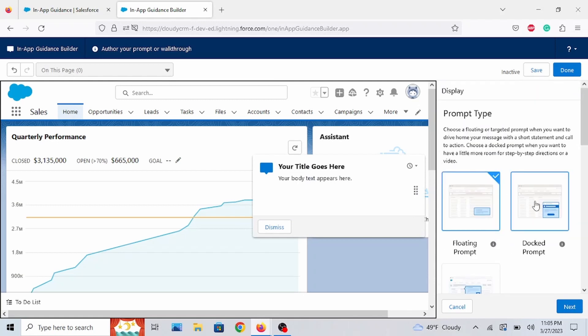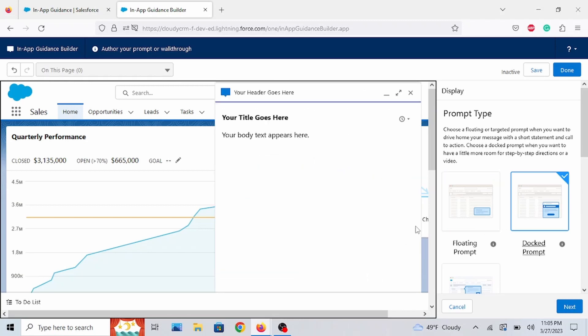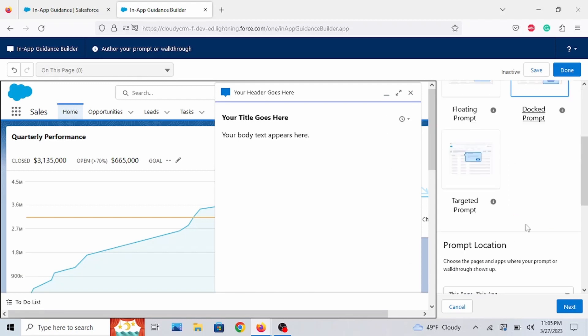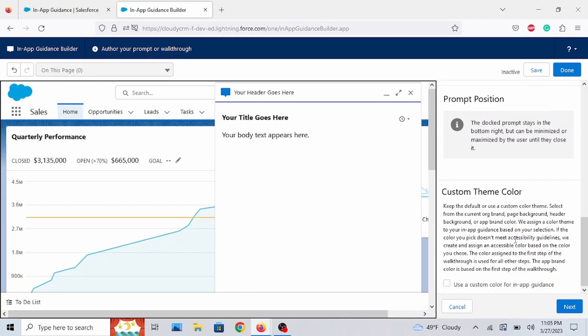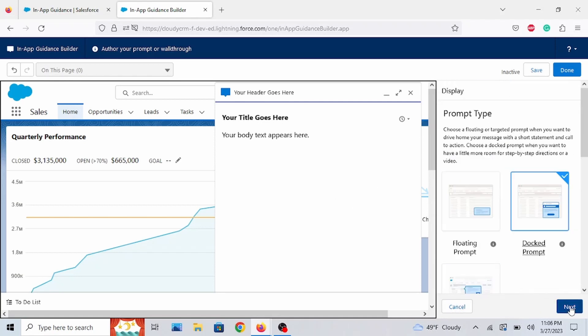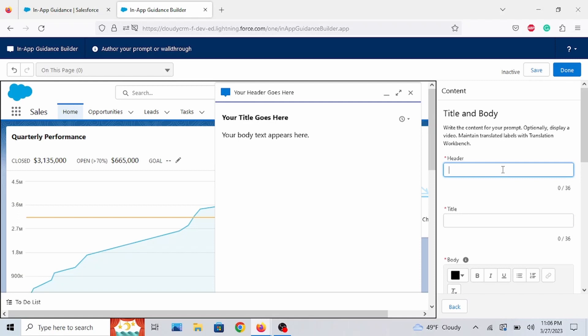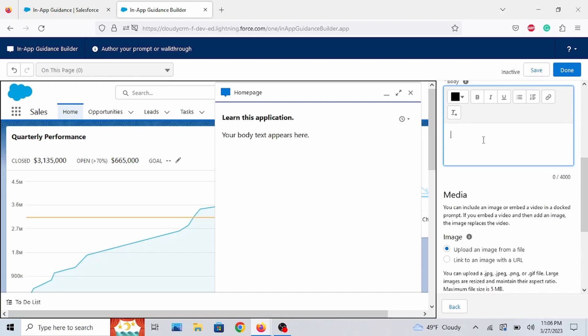But let's go through the docked prompt. It's pretty stationary. Pretty standard. It kind of just pops up out of nowhere. You can expand it. You can close it out. Or you can minimize it. But let's go through an example with this one. So go to next. We'll call this homepage. The title is learn this application.